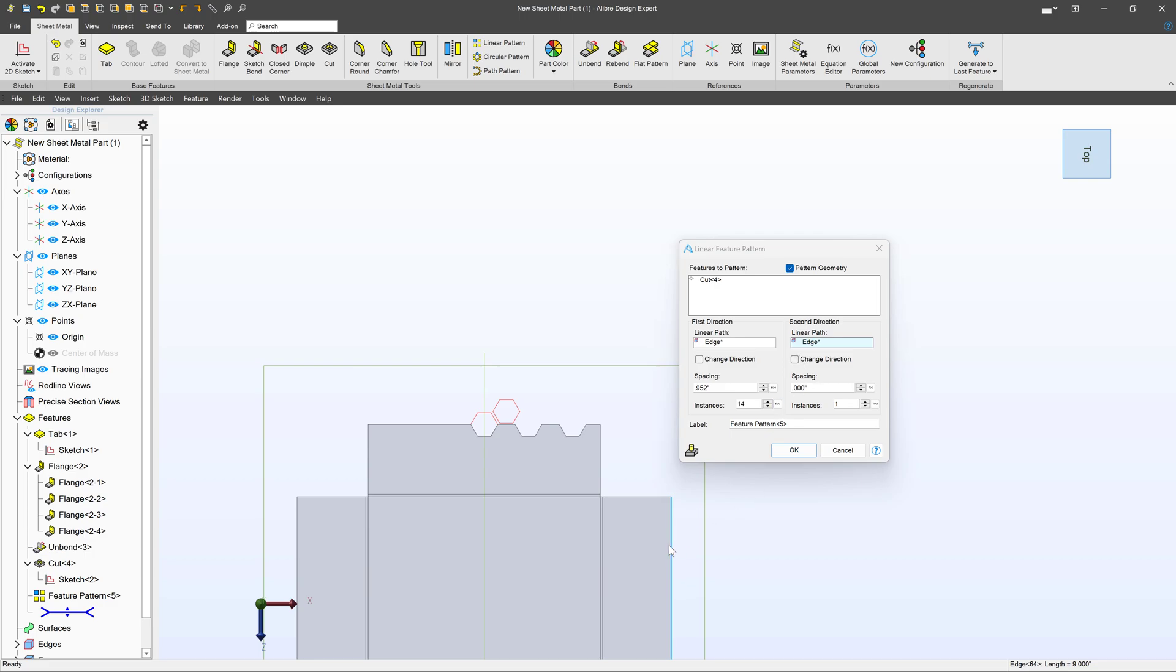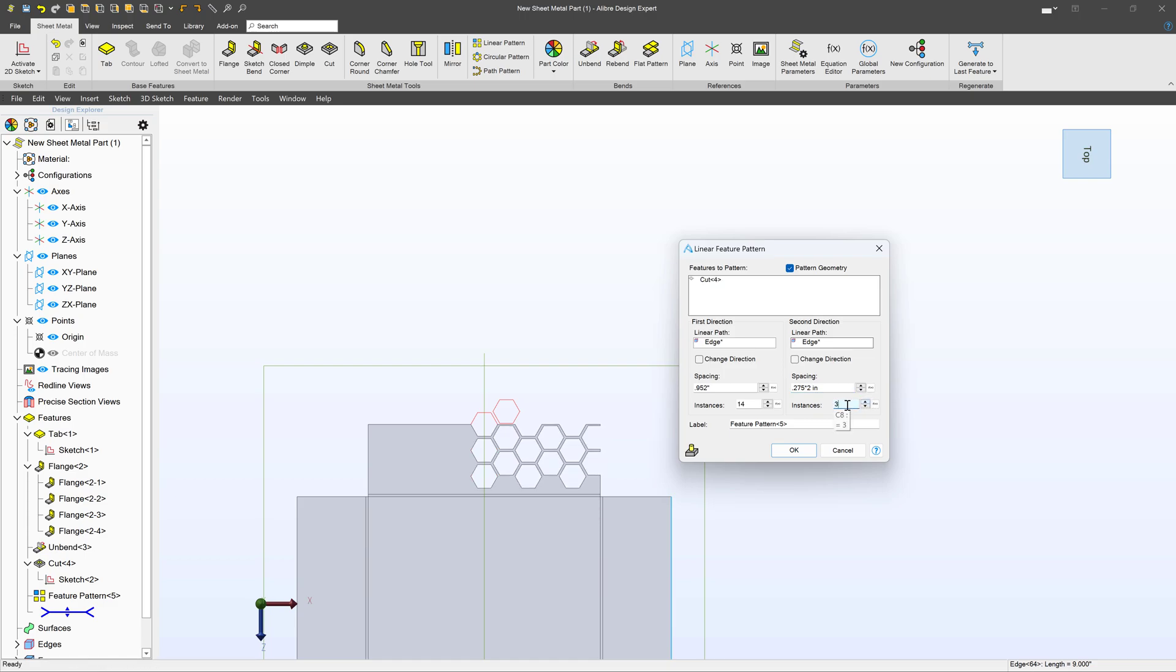Then I'm going to choose a downward linear path, choosing this vertical edge here. Our spacing, I'm going to say 0.275 times 2. And then instances, I'm going to go with something like 24 instances again. Probably more than I need, but make sure that I can get it done.